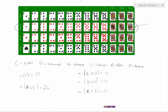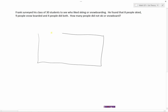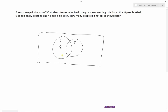Let's look at another example. Frank surveyed his class of 30 students to see who likes skiing or snowboarding. He found 8 people skied, 9 people snowboarded, and 4 people did both. How many did not ski or snowboard? Let's set this up with a Venn diagram — a box for the class, with a skiing circle and a boarding circle. There are 8 in skiing, 9 in snowboarding, and 4 in the overlap.